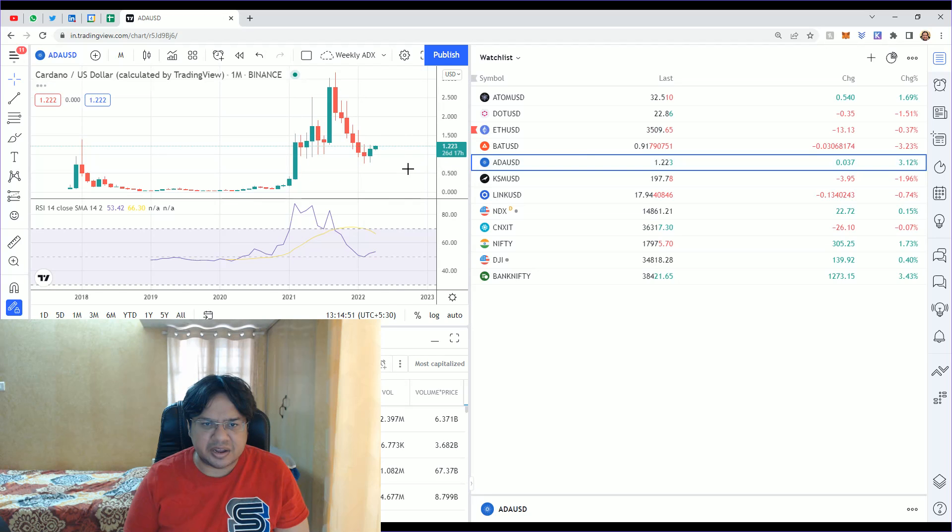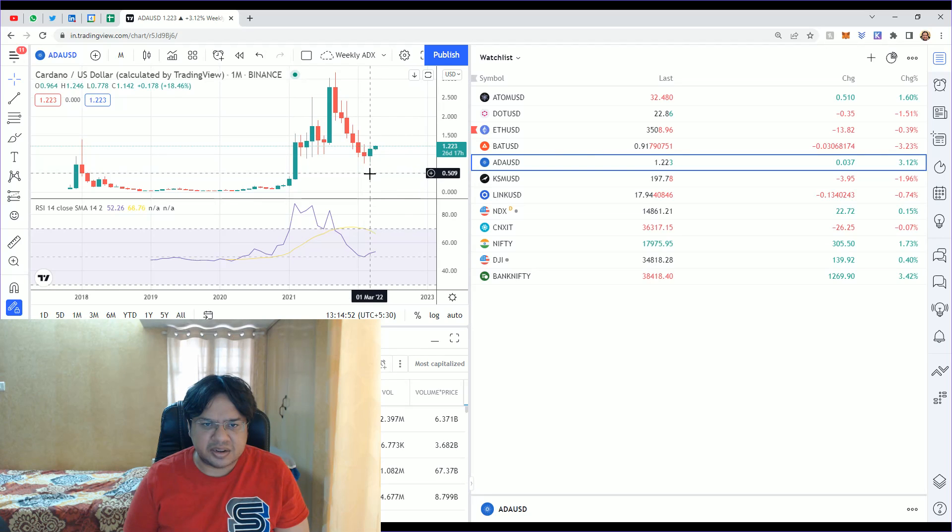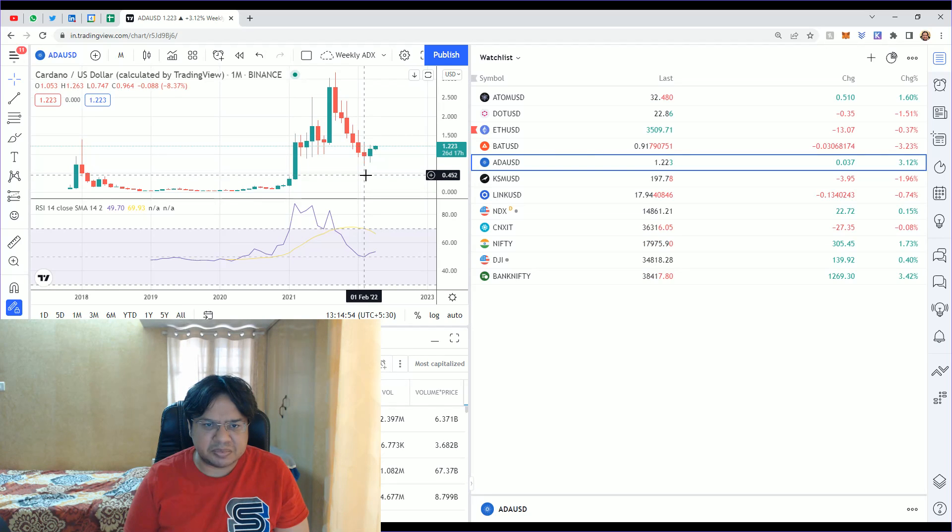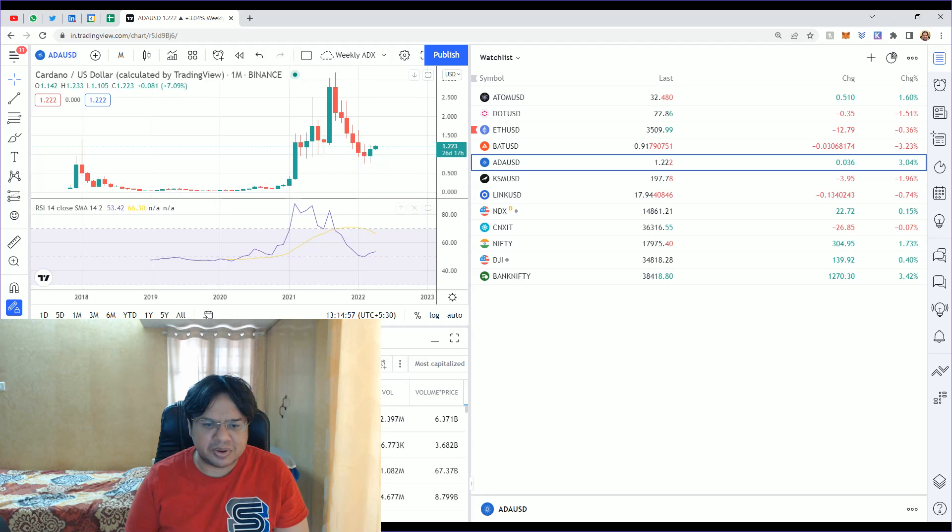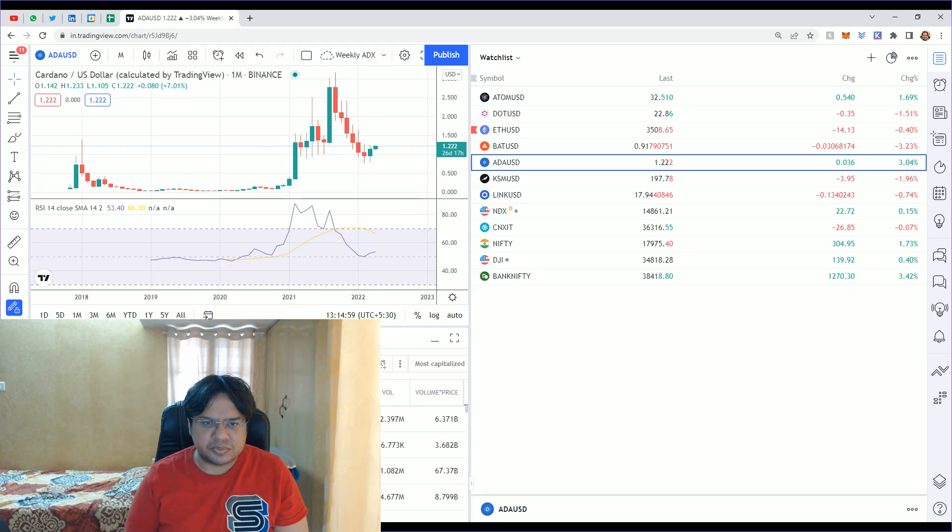There was ADA that was at one dollar, was its buying price, and now it's trading $1.20 to $1.22.